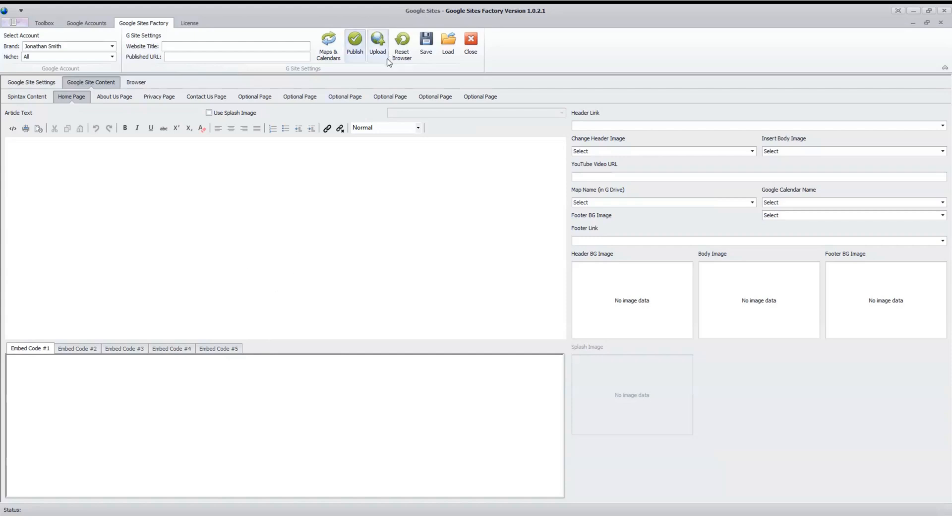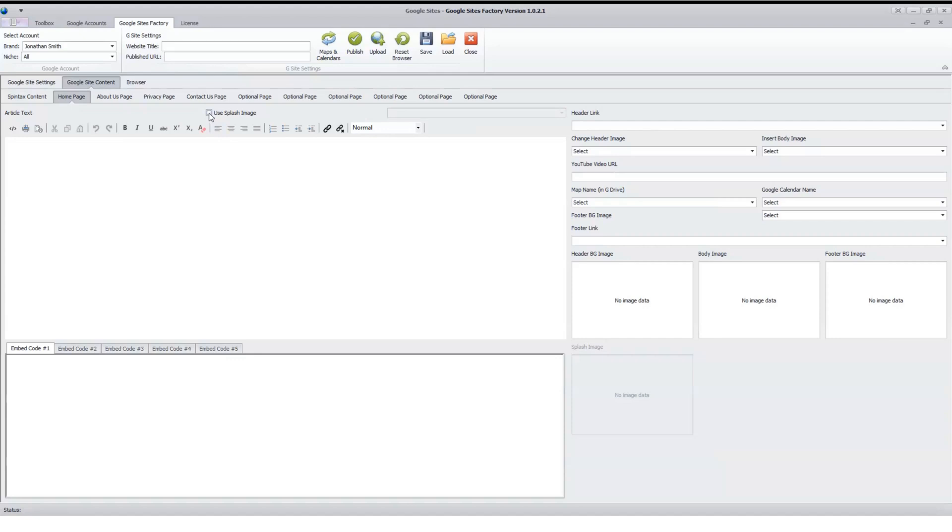We have that available, and you can adjust your content once you've taken it out of Spintex and make sure it looks the way you want it to. We also have the ability to use the splash image, which is a very large image for those that may want that option.